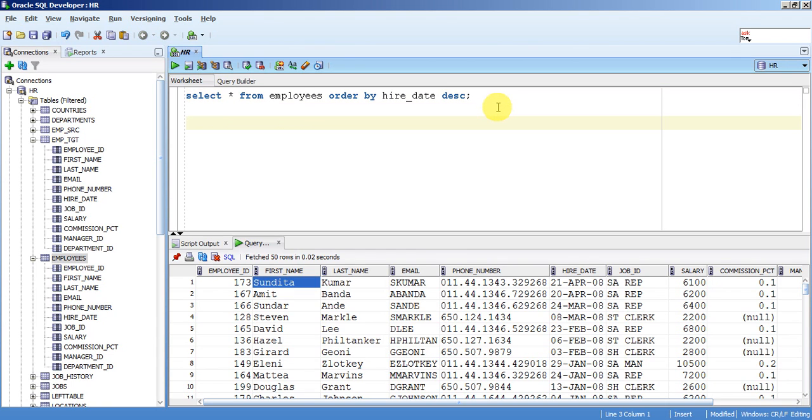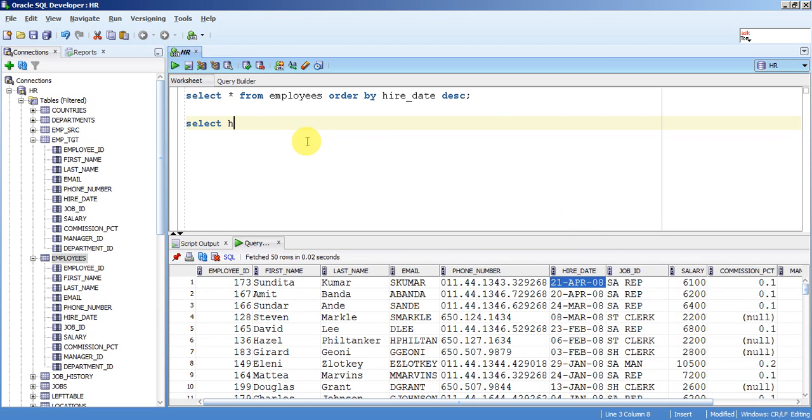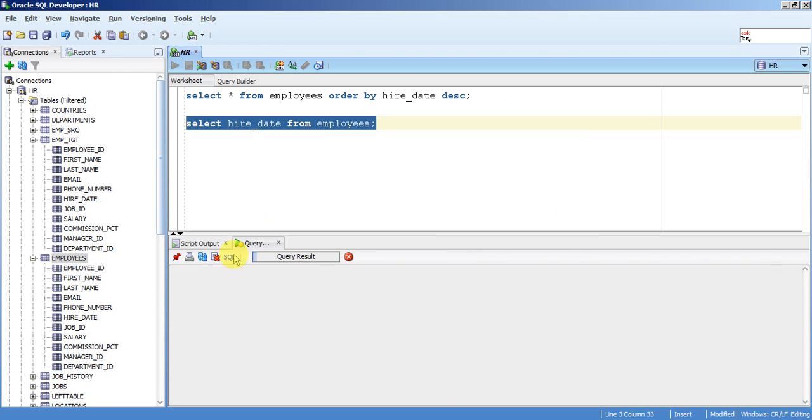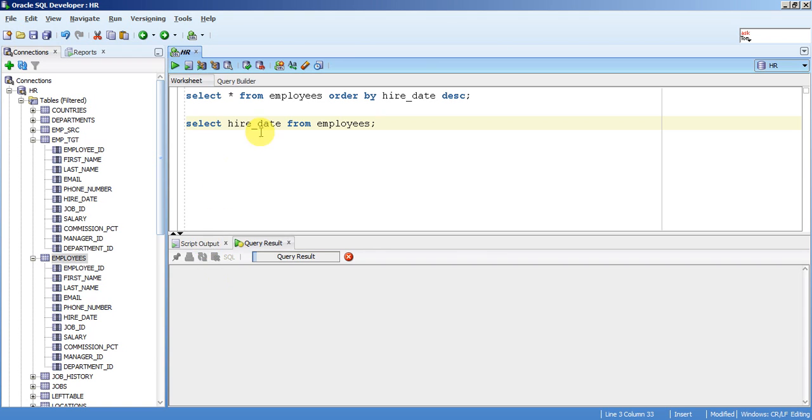then you need to write a dynamic query. First you need to get maximum hire date. So write a query to get only hire date from employees table, just run it. Now I got list of hire dates.